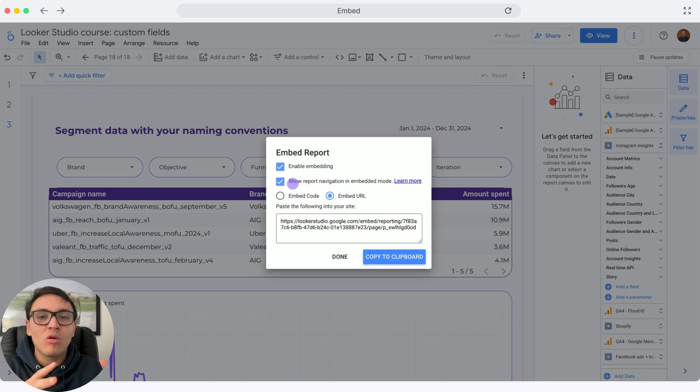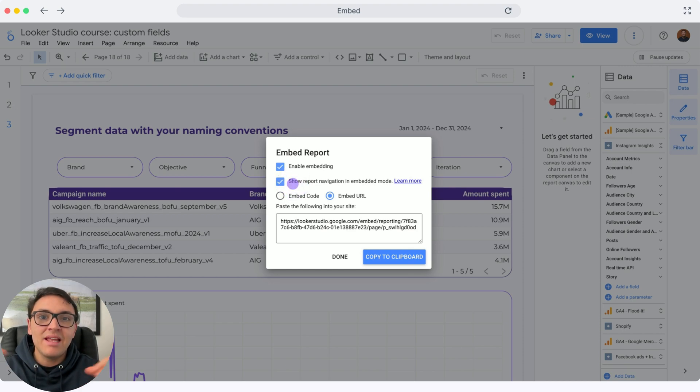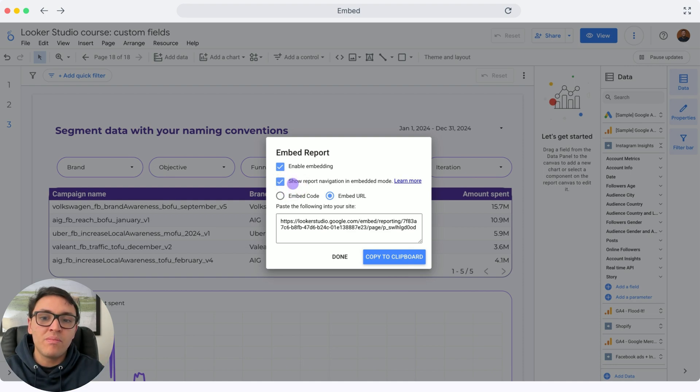If you use a URL in your browser, it will show full screen with no paddings, no borders, nothing. It's like this page is only a Looker Studio report.